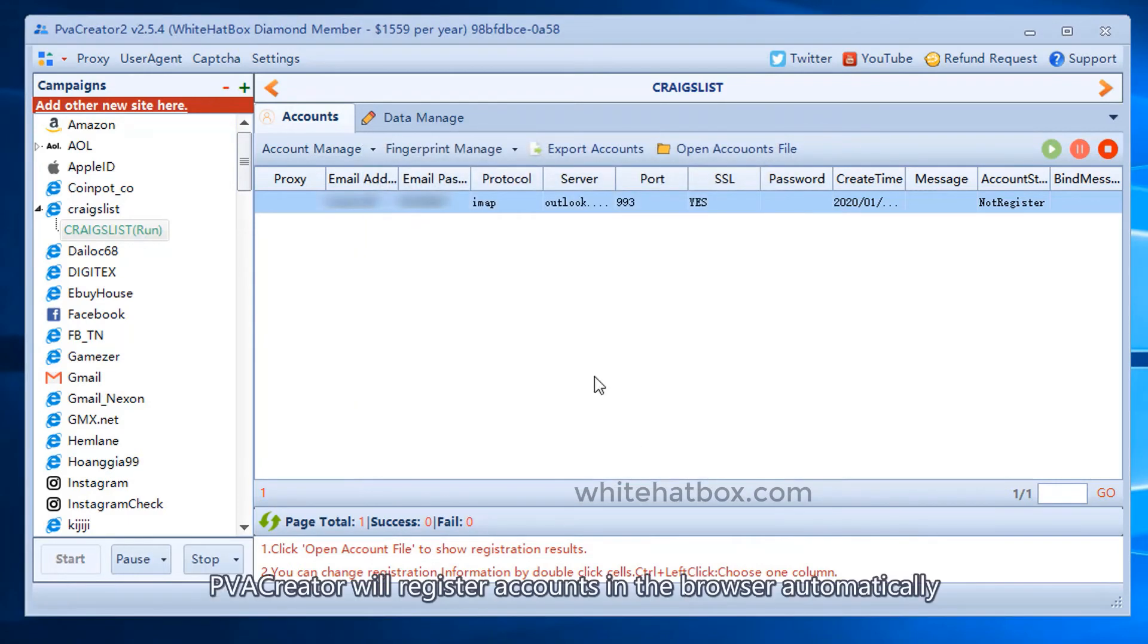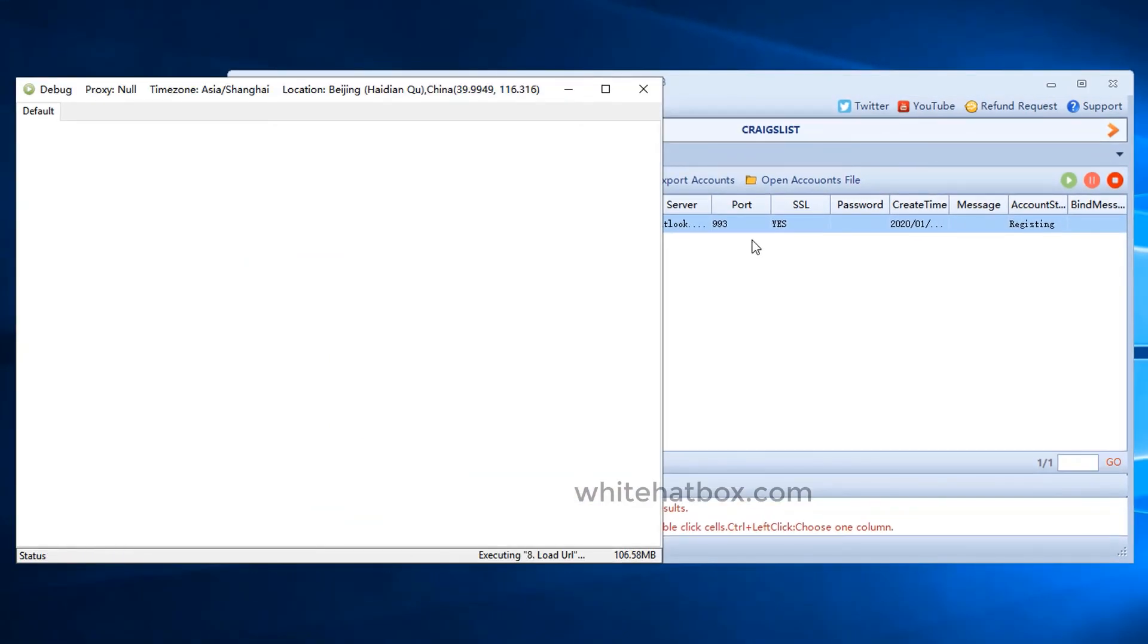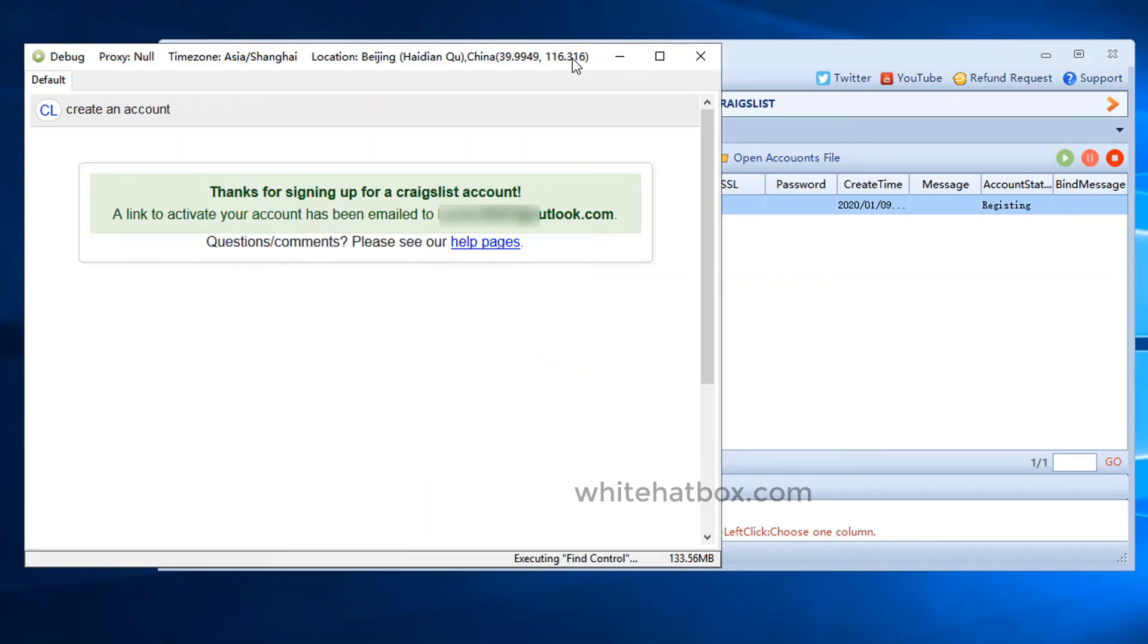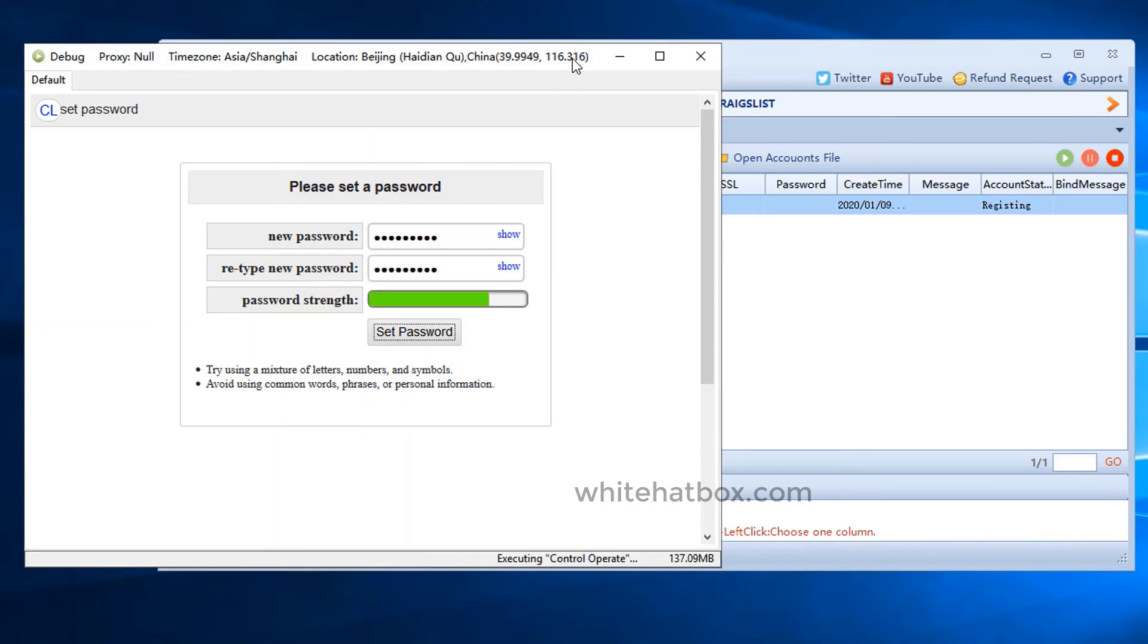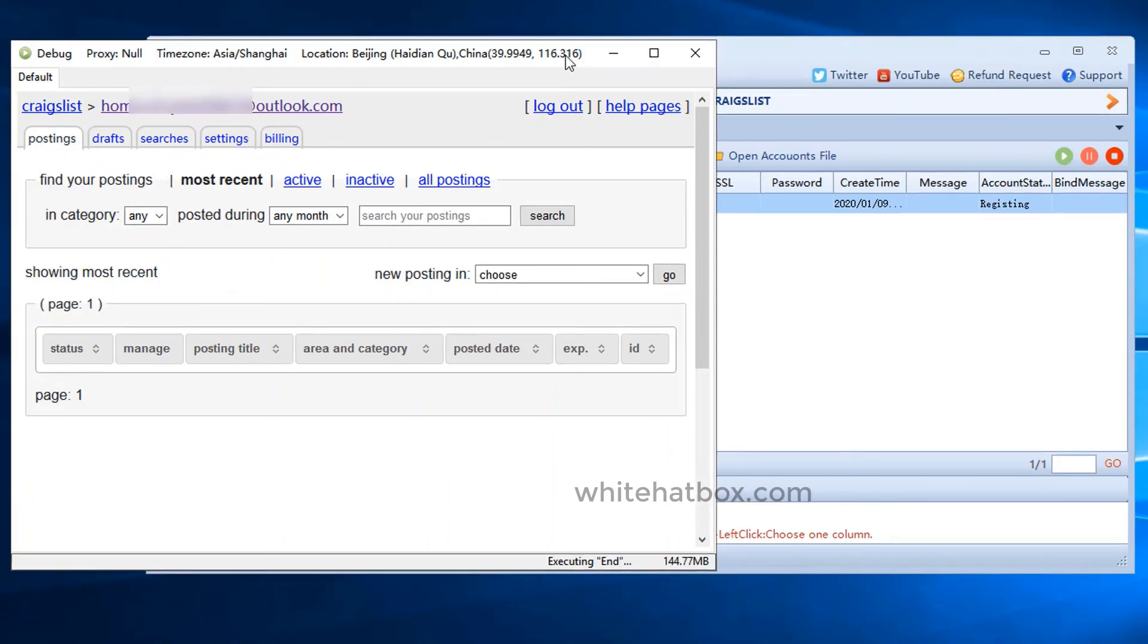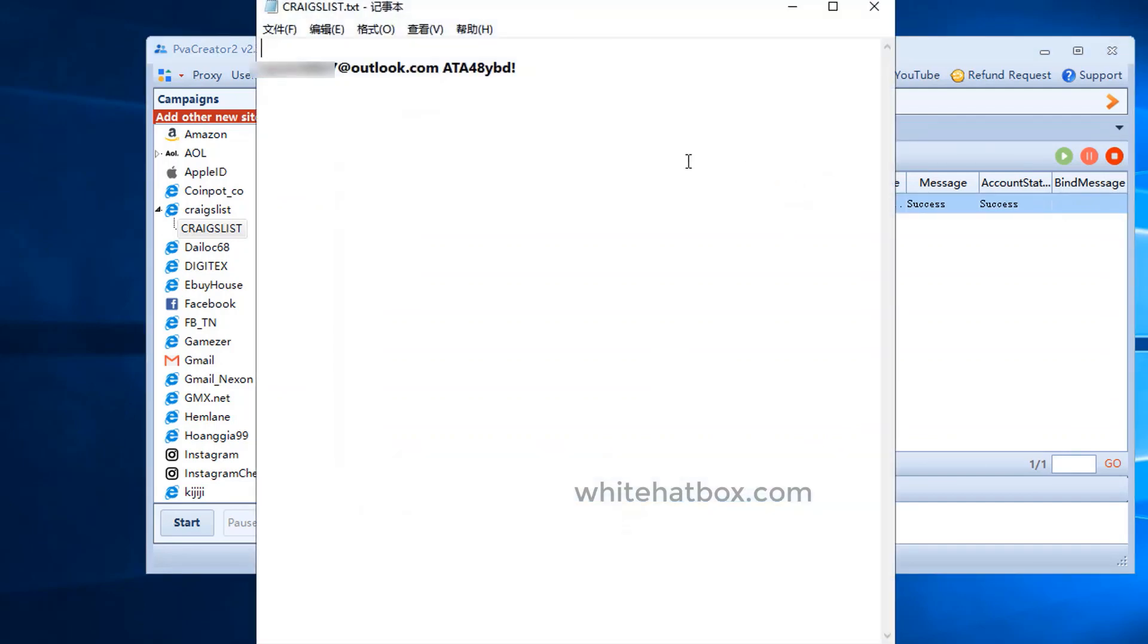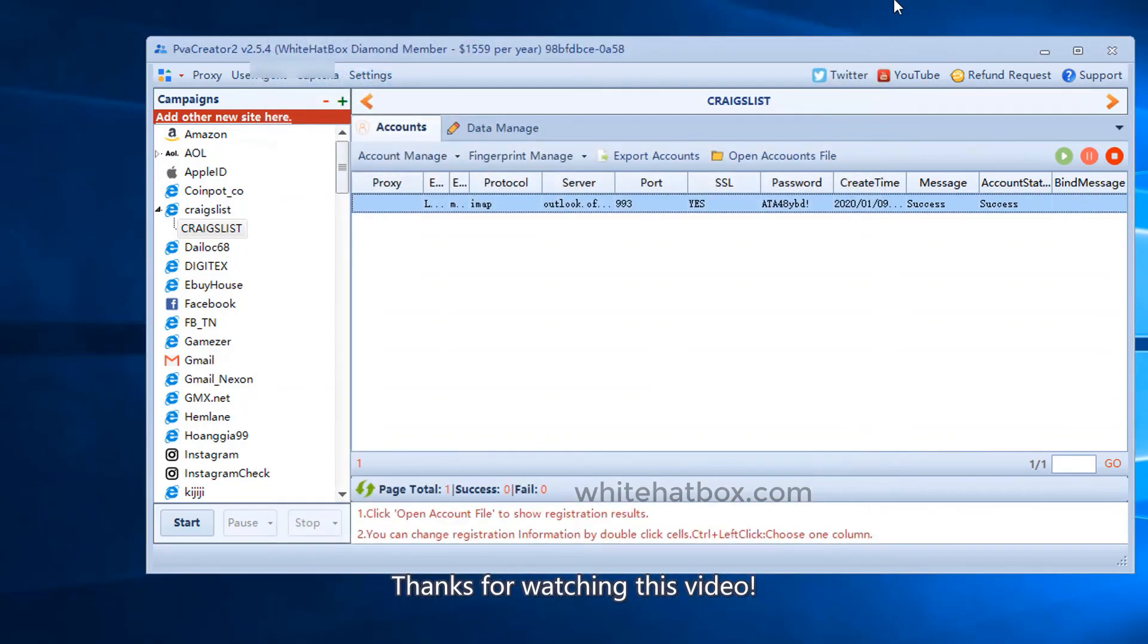PVA Creator will register accounts in the browser automatically. The task is completed. Click open accounts file. You can find the accounts created by PVA Creator. Thanks for watching this video.